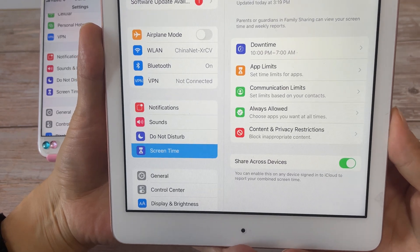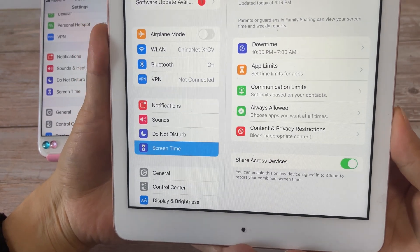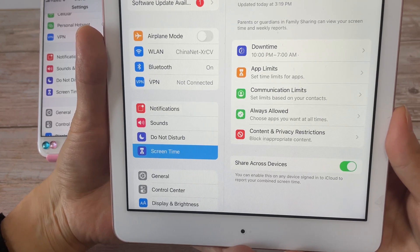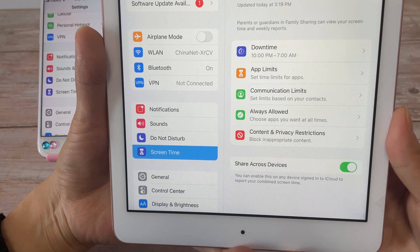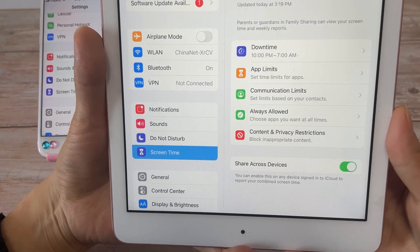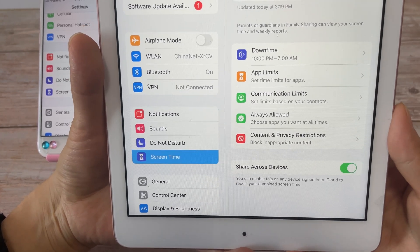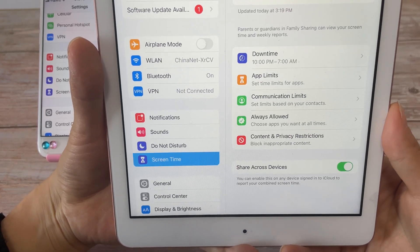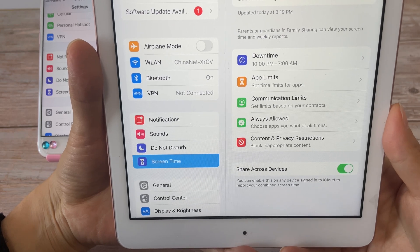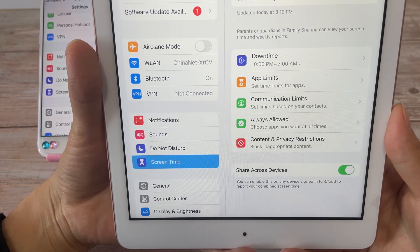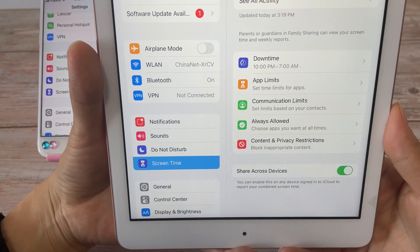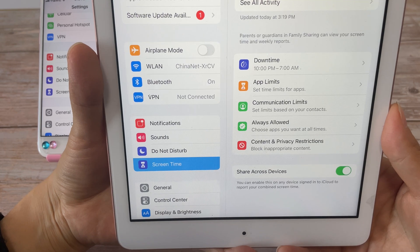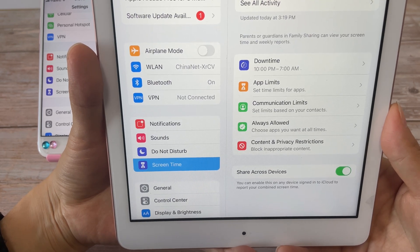Firstly, you should know that there are three main reasons that cause no option to change the screen time passcode. First, your screen time passcode is set while family sharing. Second, your device is running iOS software prior to iOS 13.4 or iPadOS 13.4. Third, your iPhone or iPad model is earlier than when updated to iOS 13 or later, such as iPhone 6, iPhone 6s, iPhone 5s, or earlier.